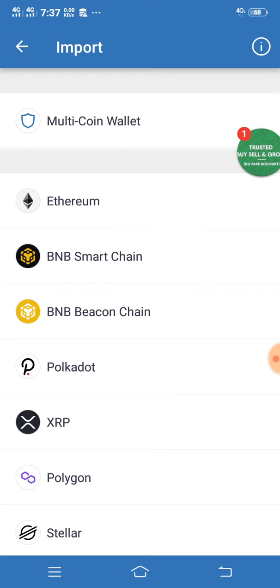Select BNB or choose multiple networks if needed. Paste your secret phrase that you saved earlier.